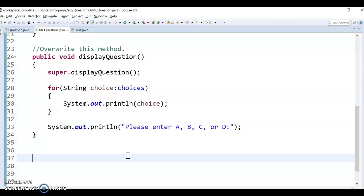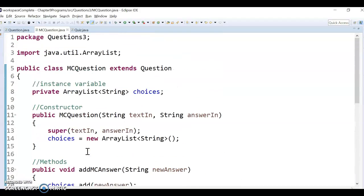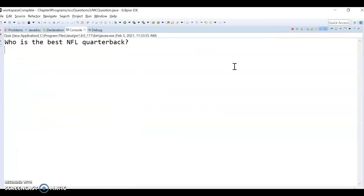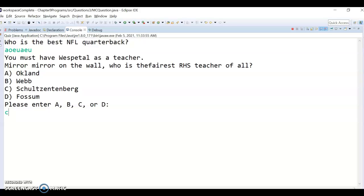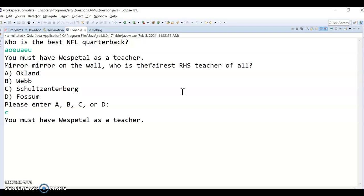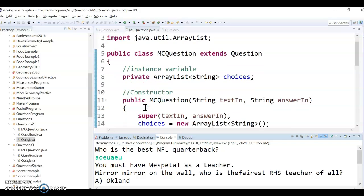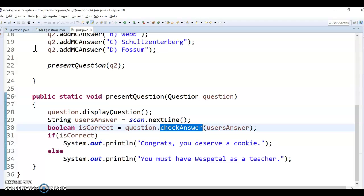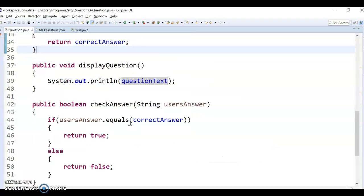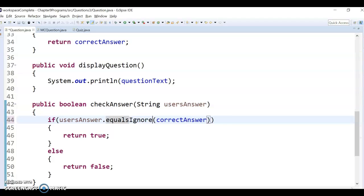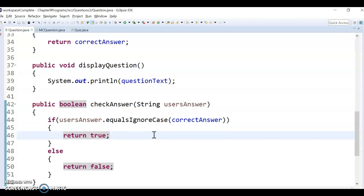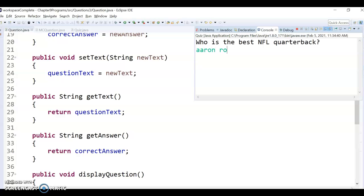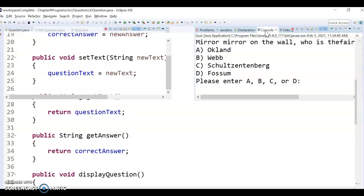I thought of one more thing — I'm trying to make this a functional quiz. If the user enters lowercase 'c', that's the right answer but it marks it wrong. Pause and see if you can figure out where and how to make the change. This has to do with the checkAnswer method in Question — instead of equals, I'll use equalsIgnoreCase so it accepts answers regardless of case.